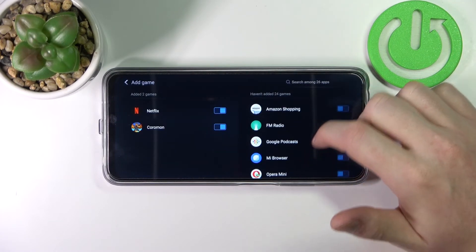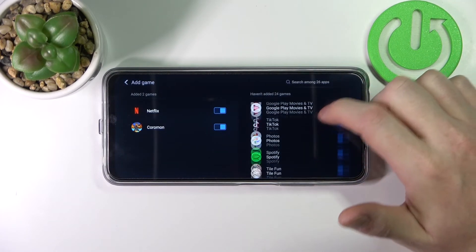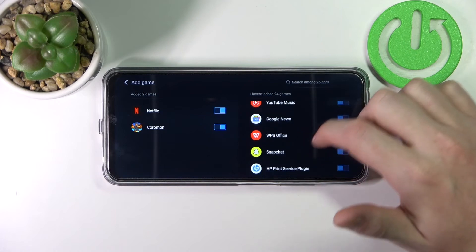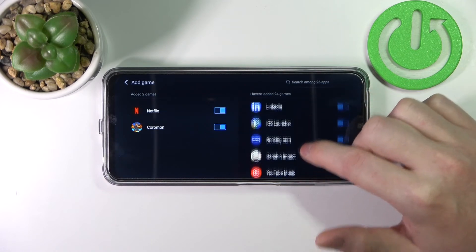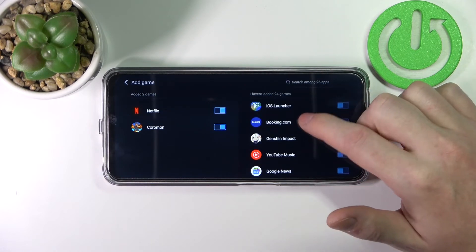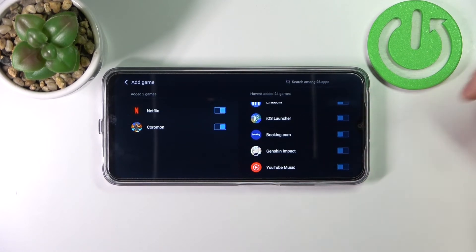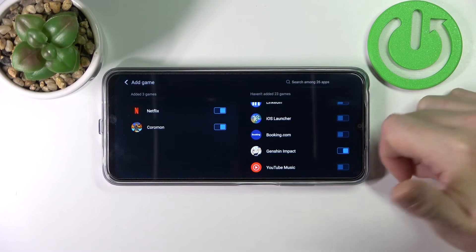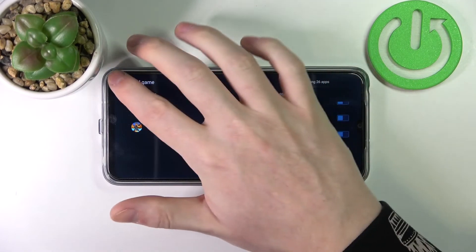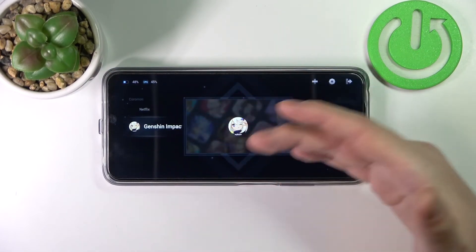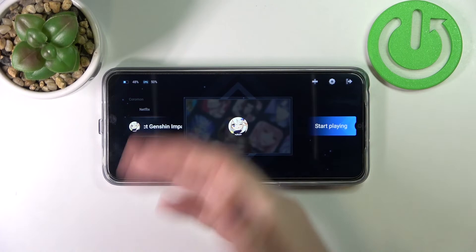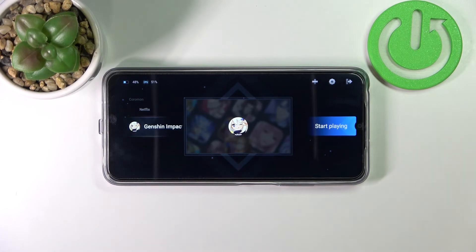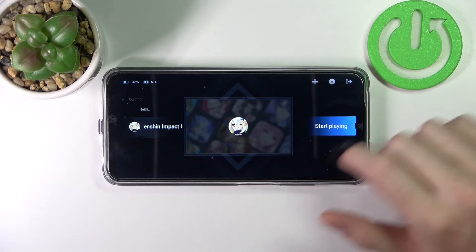Here you can see all the apps you can add. For example, let's add Genshin Impact — and now it's added. When you run this game it should start with performance mode enabled. You can also see the CPU usage.